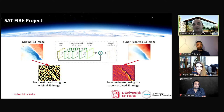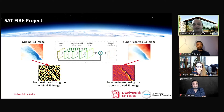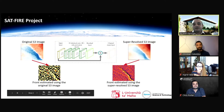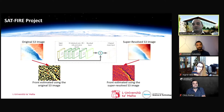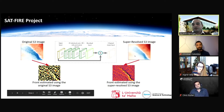The problem is that the resolution of sea surface temperature from Sentinel-3 is quite low. The advantage is that it passes over Malta every day, allowing us to capture temperature information on a daily basis, but resolution is an issue. The aim was to use deep learning and machine learning to improve the resolution. The results show sharper edges and better quality.